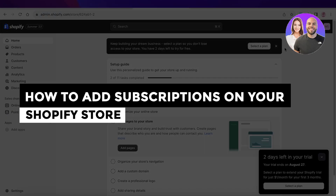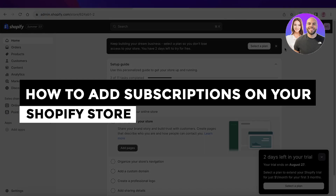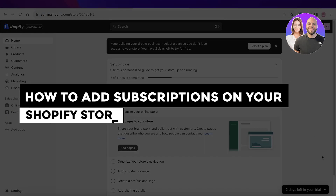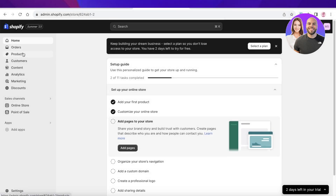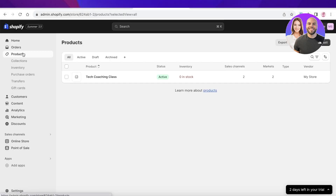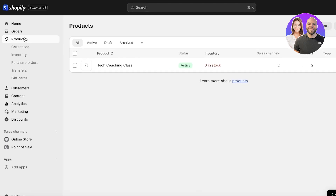How to add subscriptions on your Shopify store step by step. Hey guys, welcome back. If you're looking to add a subscription-based program or plan on your Shopify store, you can easily do it by following this tutorial. The first thing you need to know is that Shopify's native application does not allow you to create a subscription-based plan.